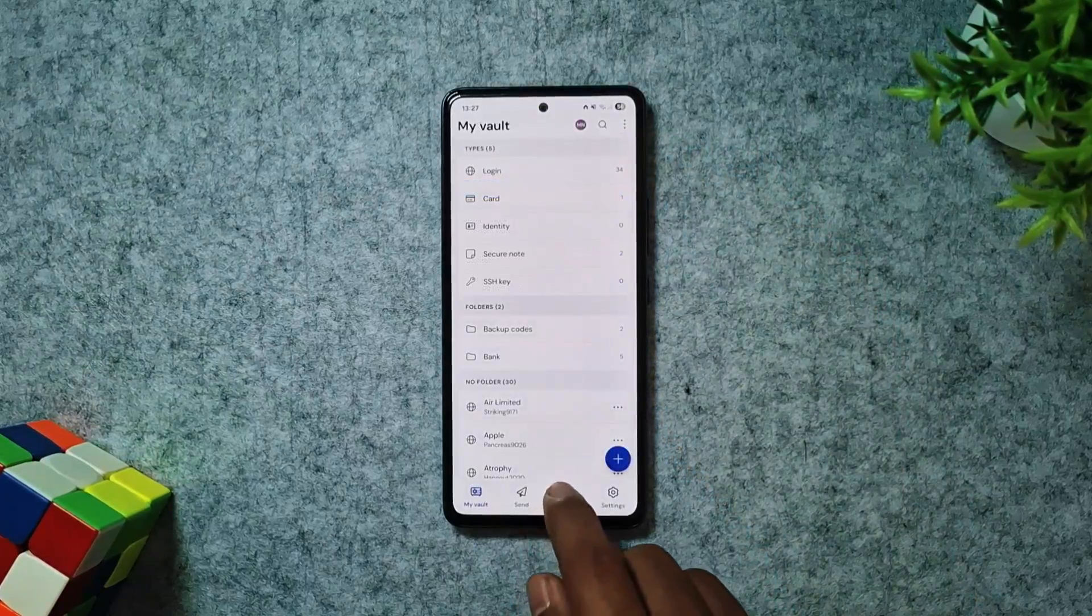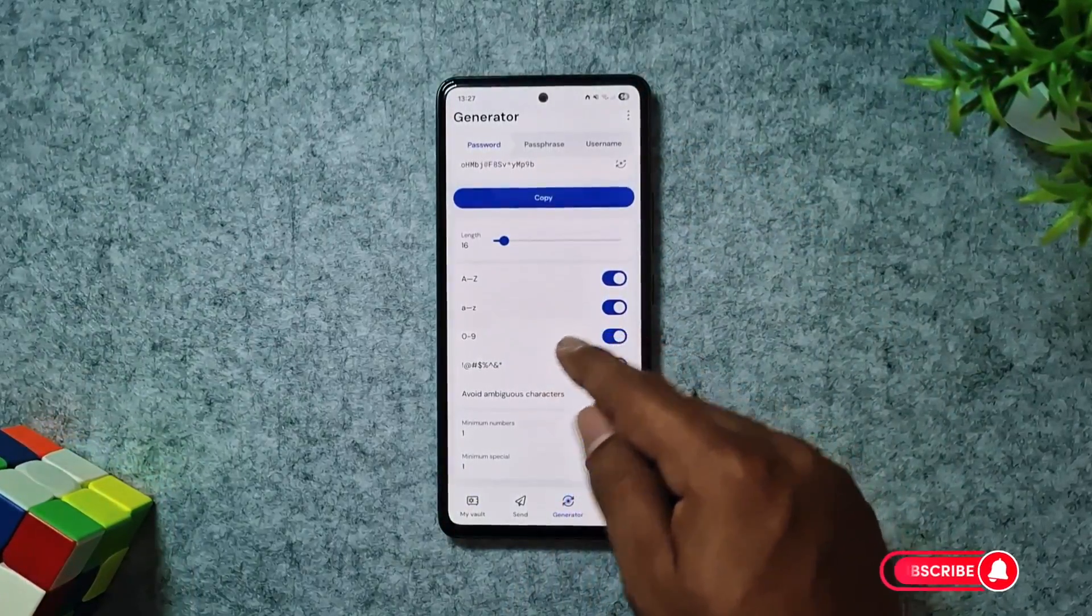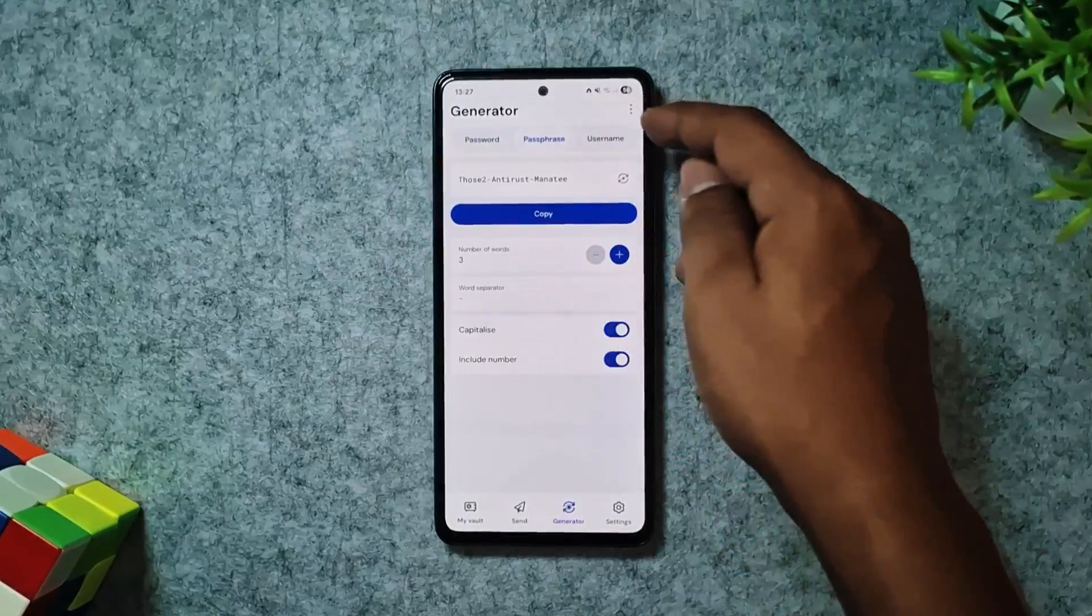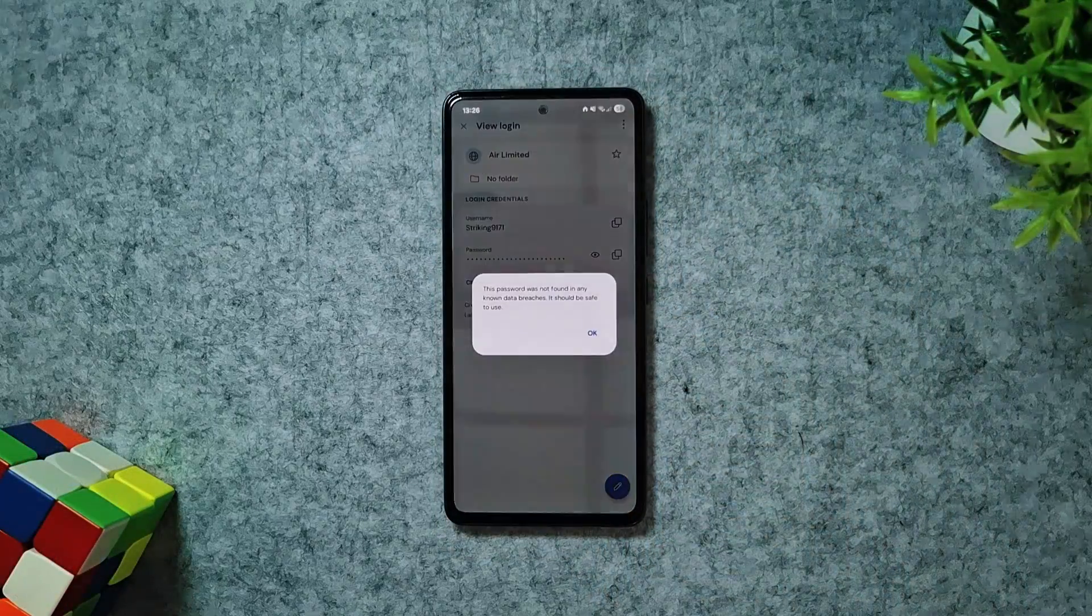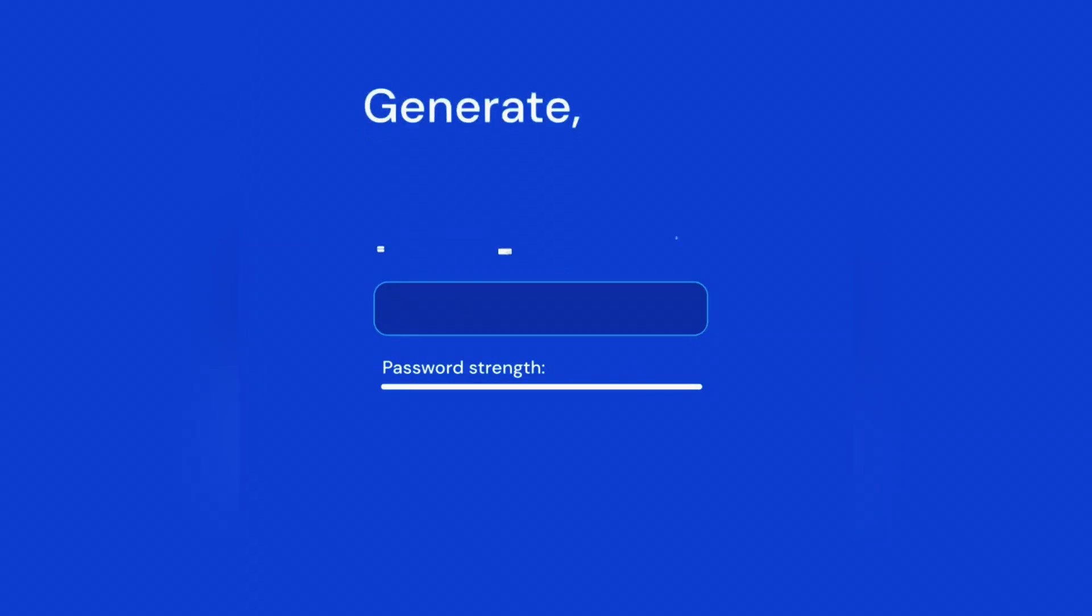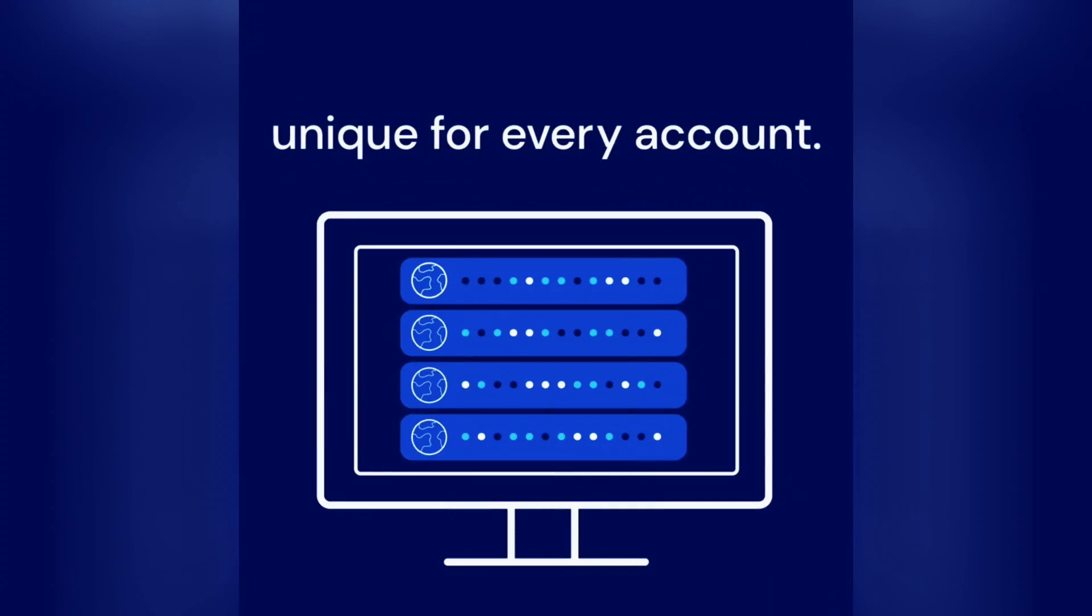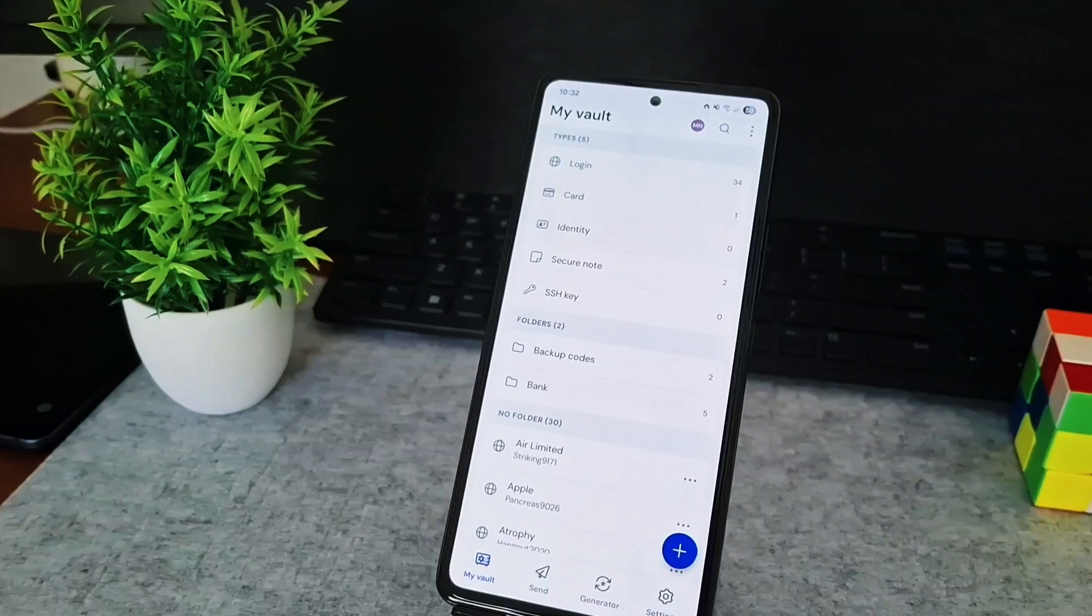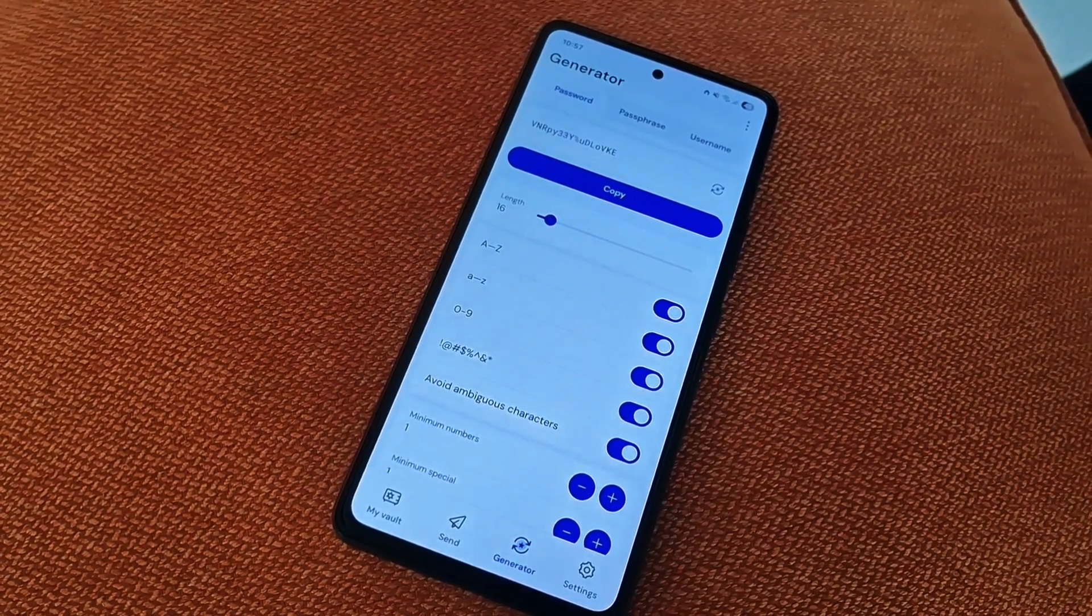Beyond managing passwords, it includes a generator for strong, unique ones, plus a crucial vault health report that alerts you to data breaches. While core features are completely free, optional paid tiers offer advanced functions like encrypted file attachments. Bitwarden ensures your data is always end-to-end encrypted before it even leaves your device, giving you total peace of mind.